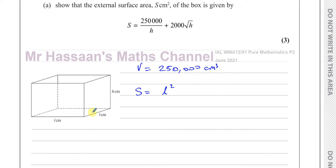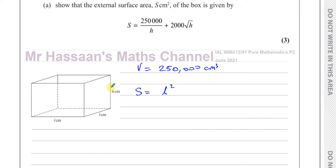So the surface area is made up of the base, which is L times L — L squared. And it's made up of four rectangles around the side: L times H, four of them. So you have L squared plus 4 times H times L.